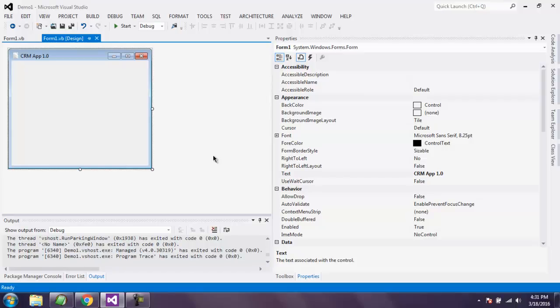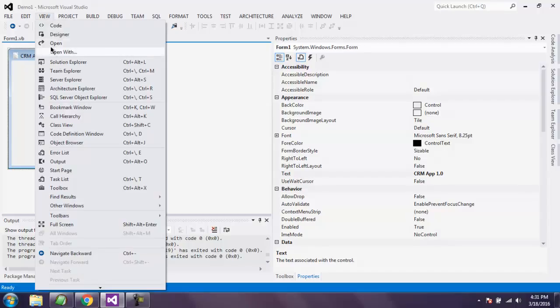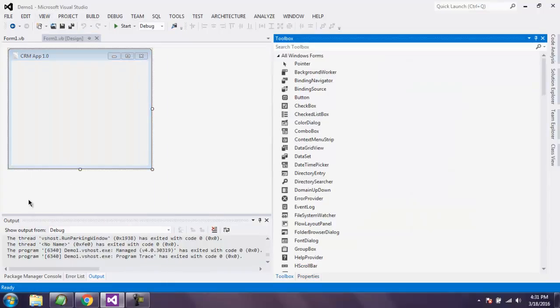Hi there, in this video I'm going to show you how to use button control in VB.NET Windows Form application. Open your VB.NET Windows Form solution and find the toolbox to drop your button control. Go to View menu, select Toolbox, then find button control.